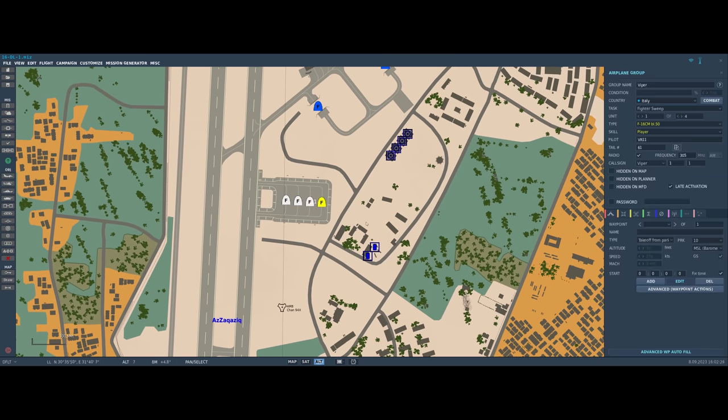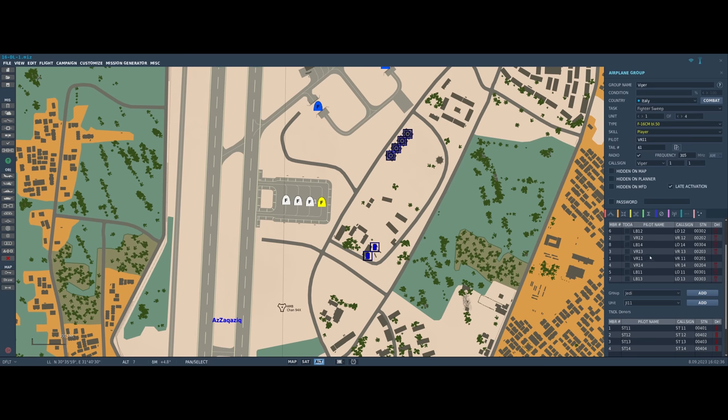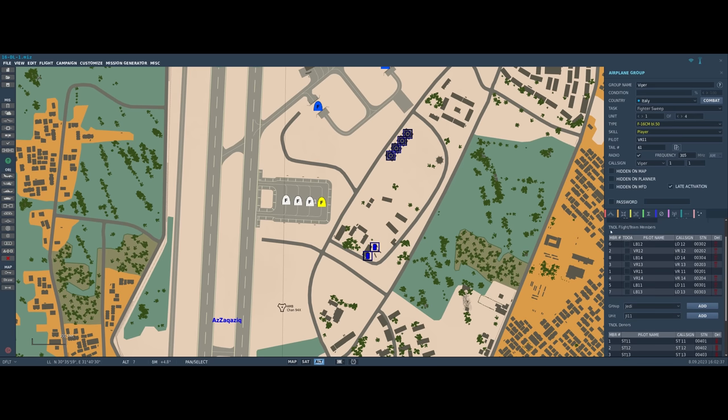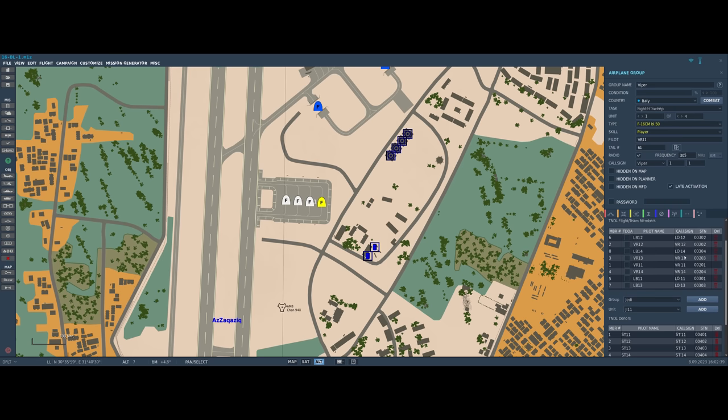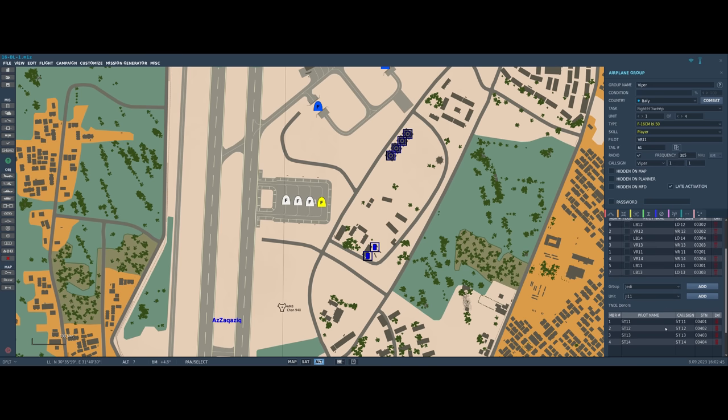So coming back to me, the next big thing to take a look at is the new tab called datalinks, and this is dominated by two different fields. First are the team members which are going to be up to eight of them, and the bottom is going to be the donor list which will be four of them.